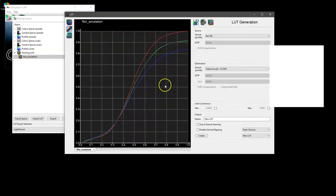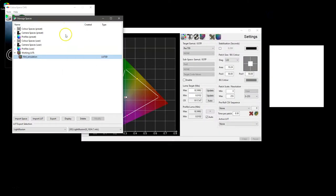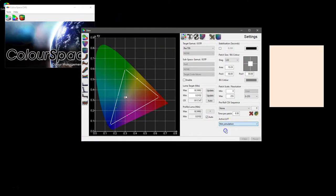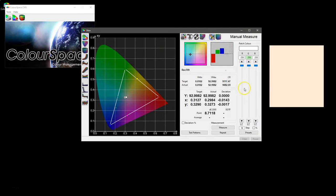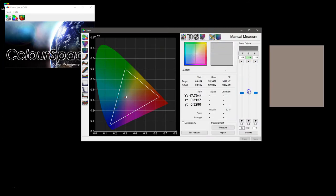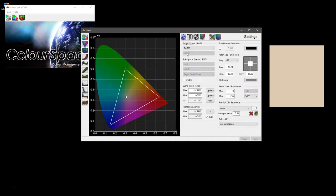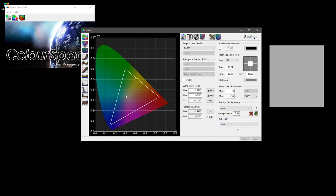So now when we go into active LUT, it's there, and you can see the change in the patch color immediately because the patch color is now being pushed through the LUT before it is sent to the display. You can use that for advanced calibration of non-standard displays or for the verification of a LUT that you've made before you upload it into the display or the LUT box. I think that pretty much covers the settings menu.